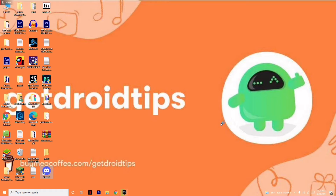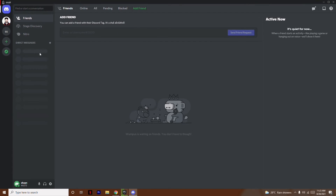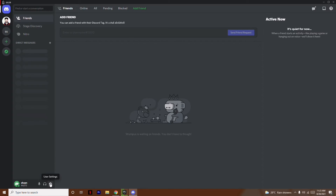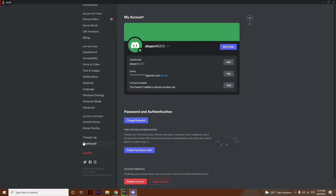Open your Discord — this is how it looks like. As you can see, I haven't added anything yet. You have options like adding servers here, and in order to add the game, you just have to click on User Settings.